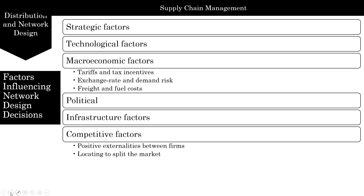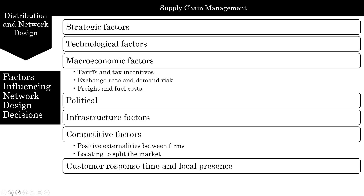When there are no positive externalities, firms locate to capture the largest possible market share — this is called locating to split the market, and we'll look at a mathematical model for this shortly. Additionally, firms targeting customers who value short response time must locate close to them. Customers are unlikely to travel long distances to a convenience store, so it is best for a convenience store chain to have many stores distributed so that most people have one close to them.